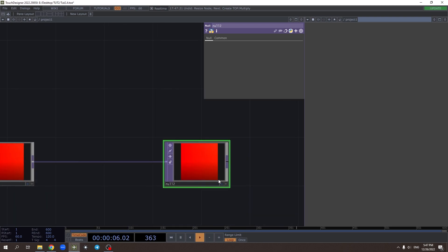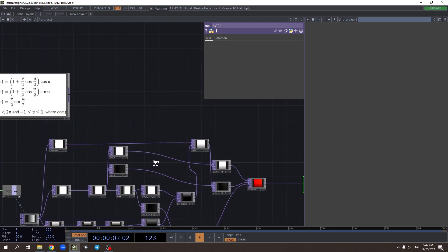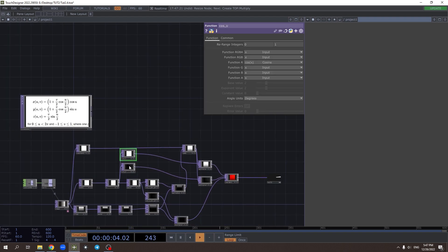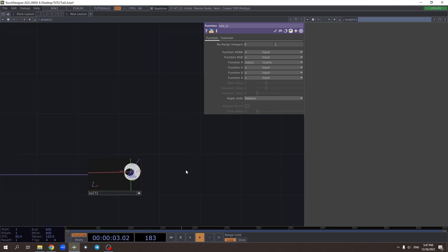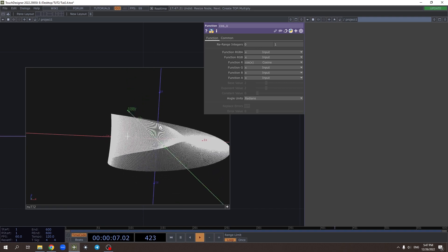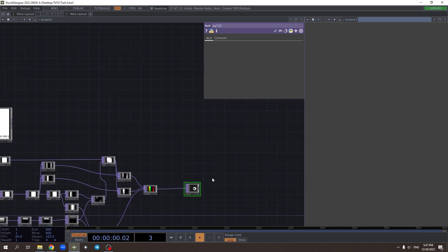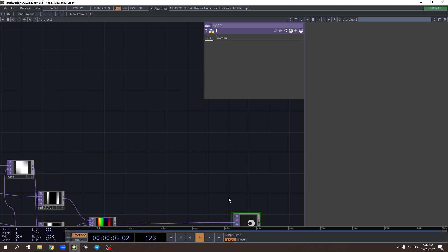Here we can check the result — nothing interesting yet, but now we should convert all our trigonometric functions to radians. And now we get our Möbius strip.